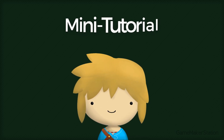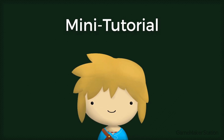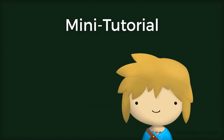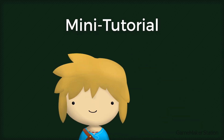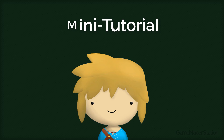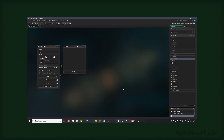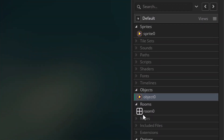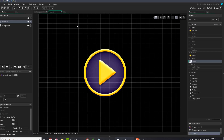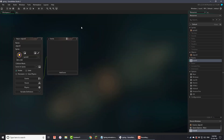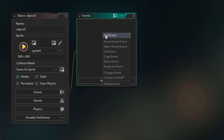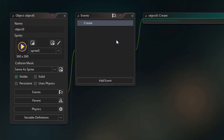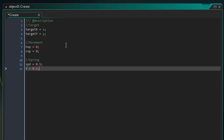Hey there, in this mini tutorial you'll learn about creating spring animations in GameMaker. In this project, I have an object with a sprite placed in the room. I'll go to the object, add the create event and add this here.